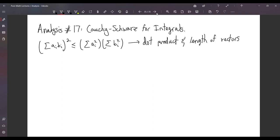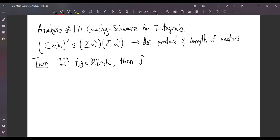The first thing we have to prove is that if f and g are Riemann-integrable, then f times g is also Riemann-integrable.